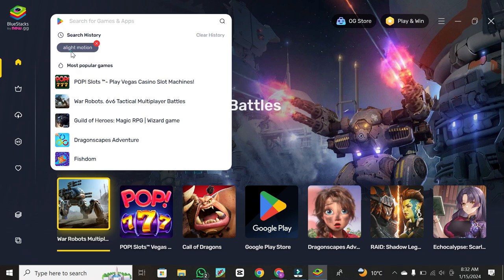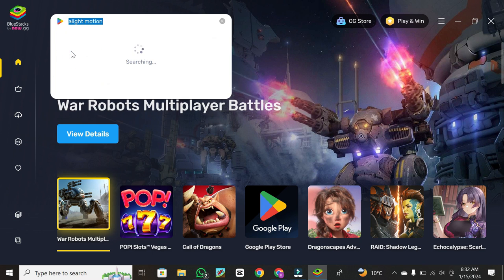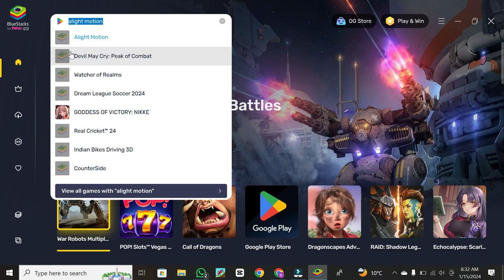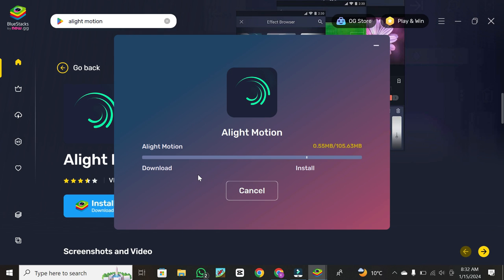Click on the Alight Motion app in the Google Play search results. Tap on the install button to begin the installation process. BlueStacks will emulate the Android environment on your PC, allowing you to install and run Alight Motion seamlessly.